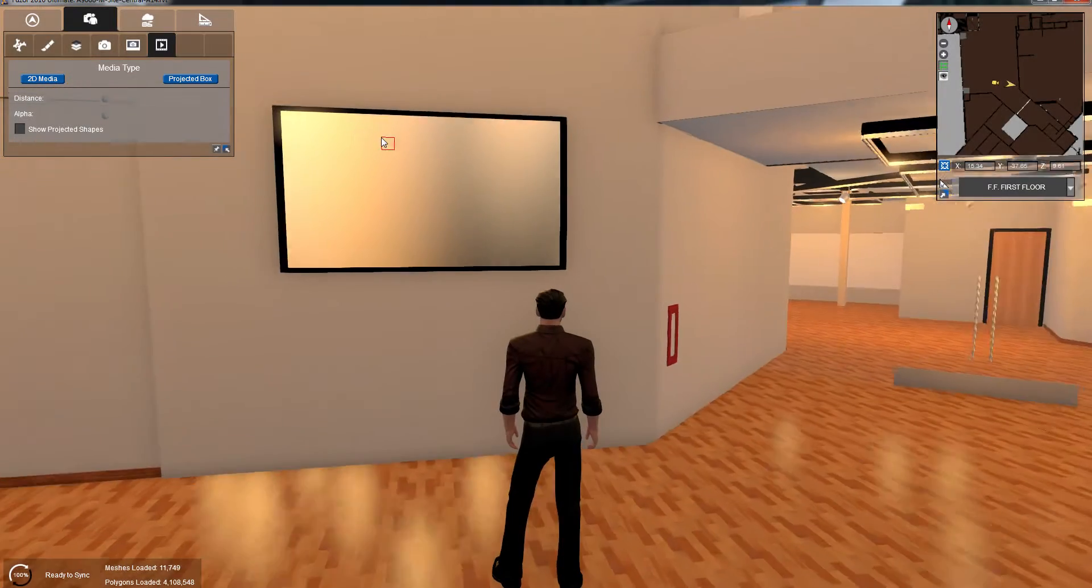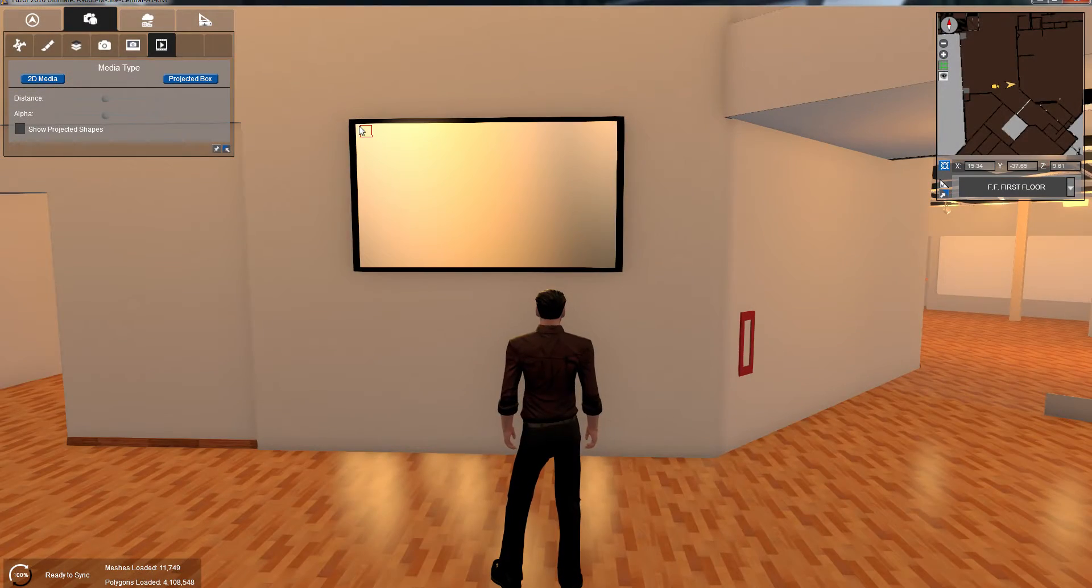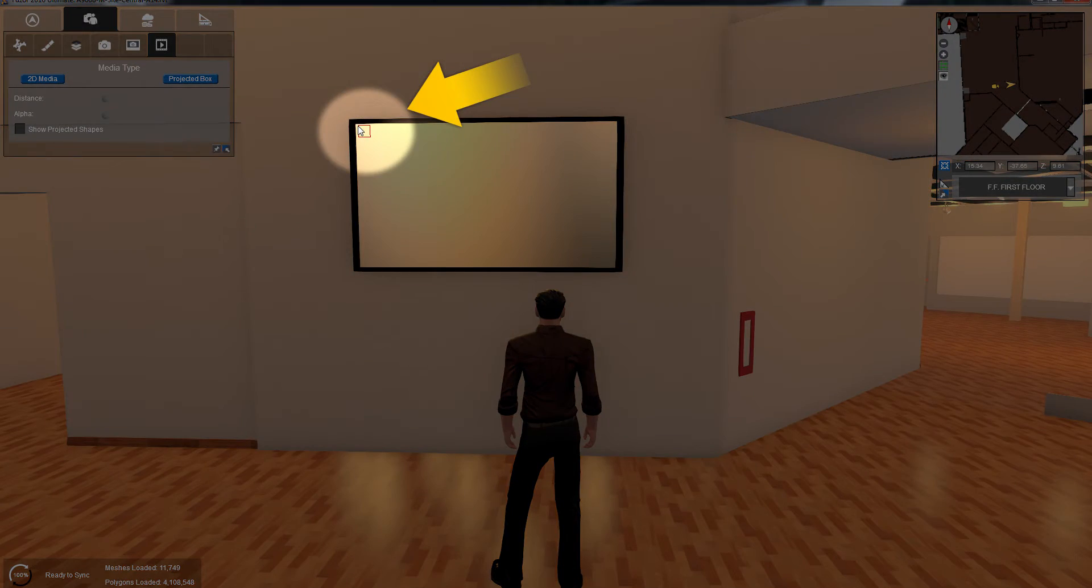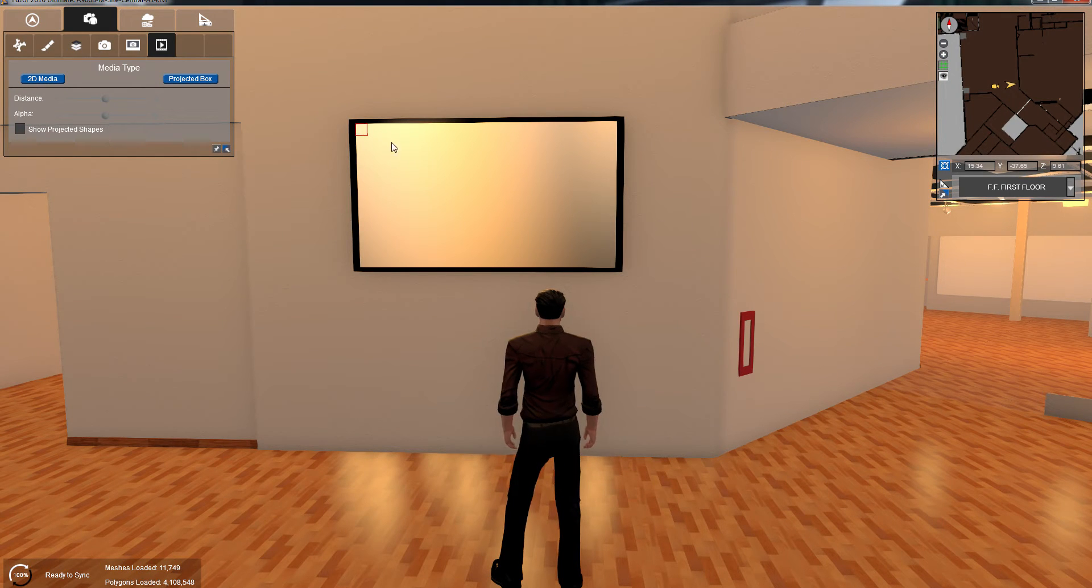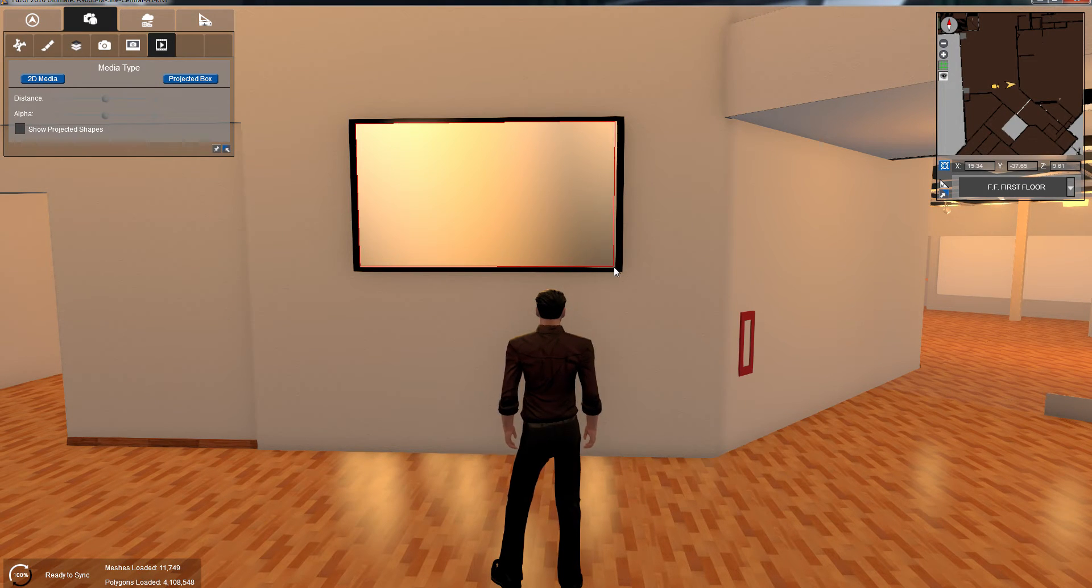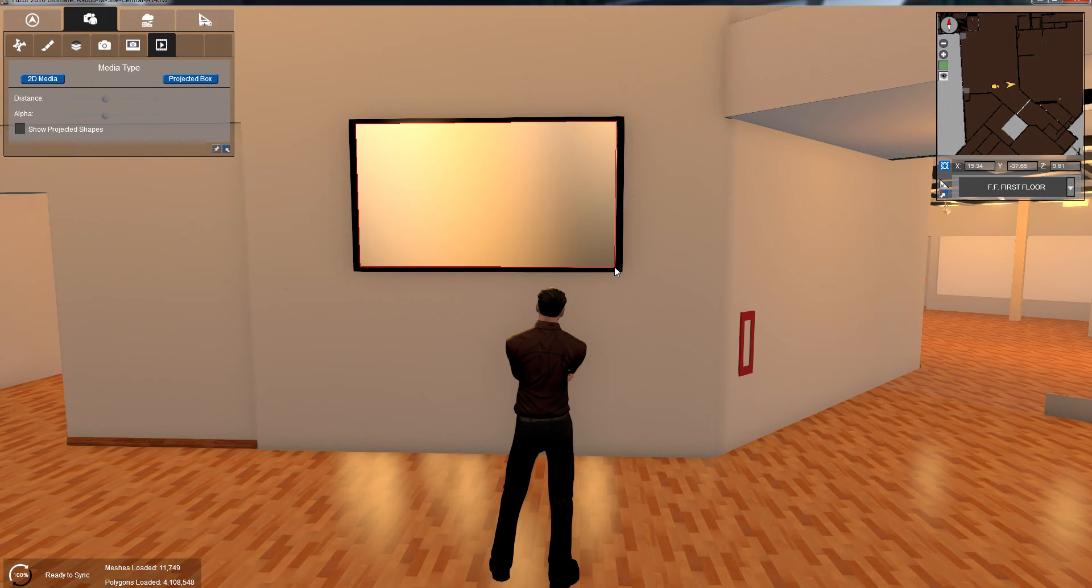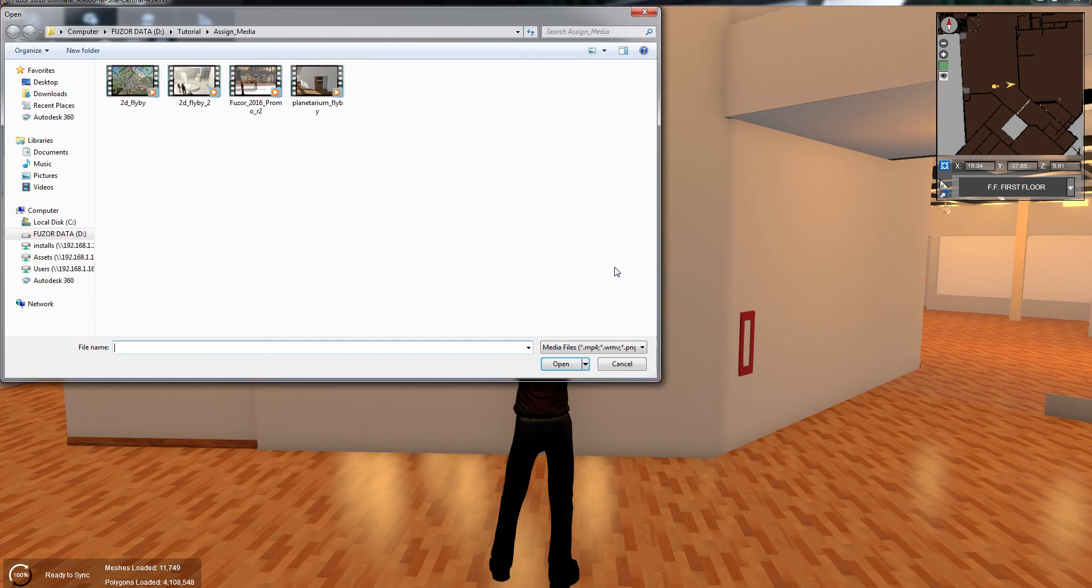You'll notice that your tooltip now has a red square. Click on the upper left corner of the surface where you want to place your media. Next, move your mouse down and to the right to size your media display. Then click again to confirm.